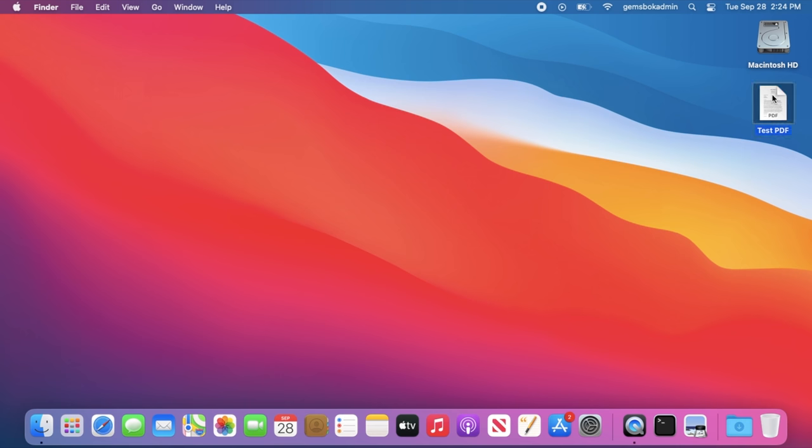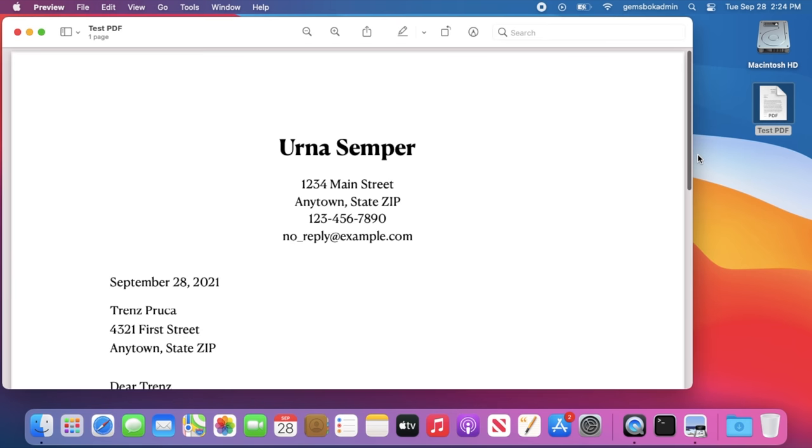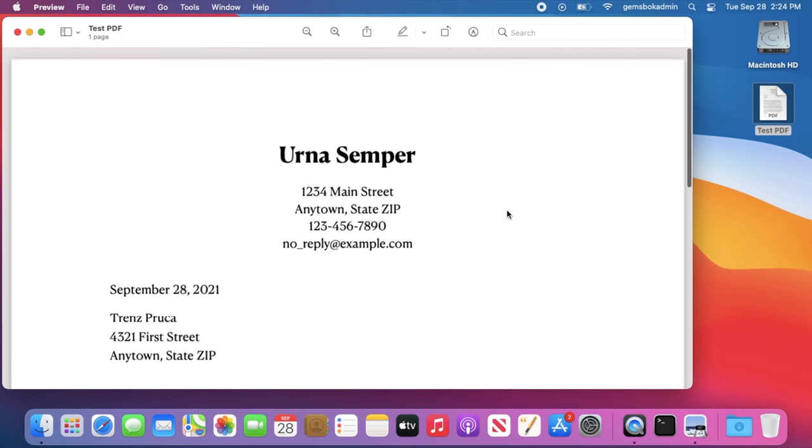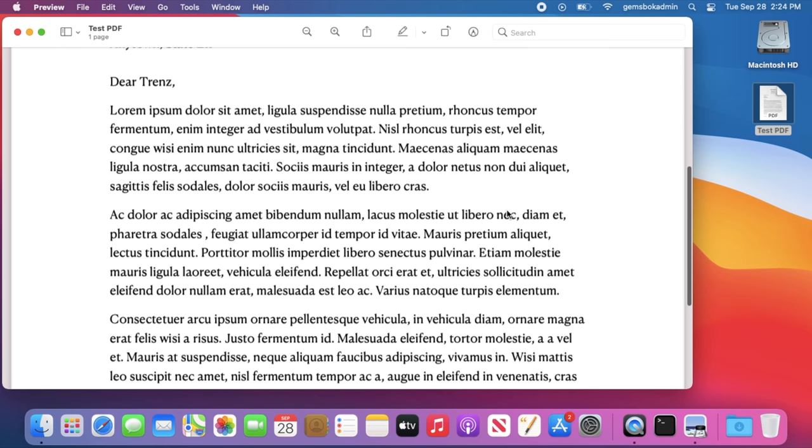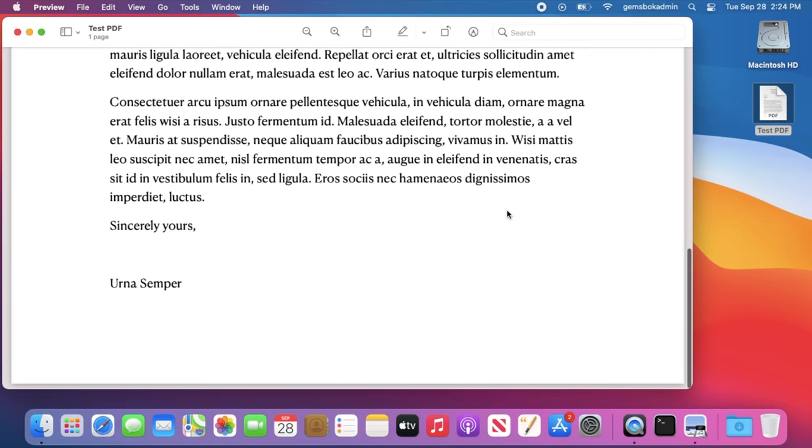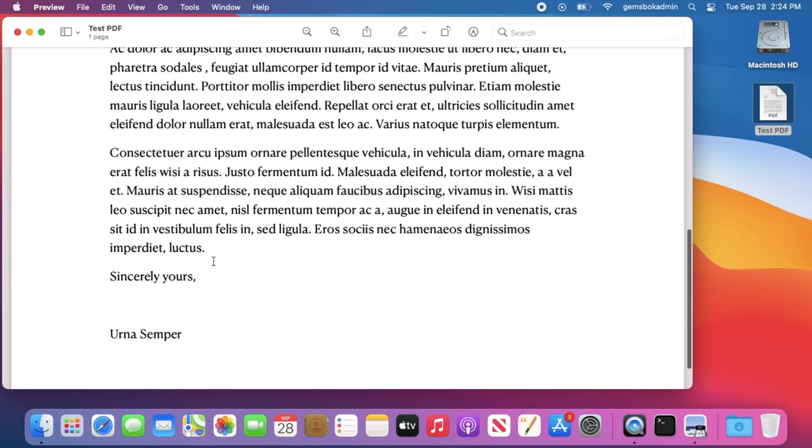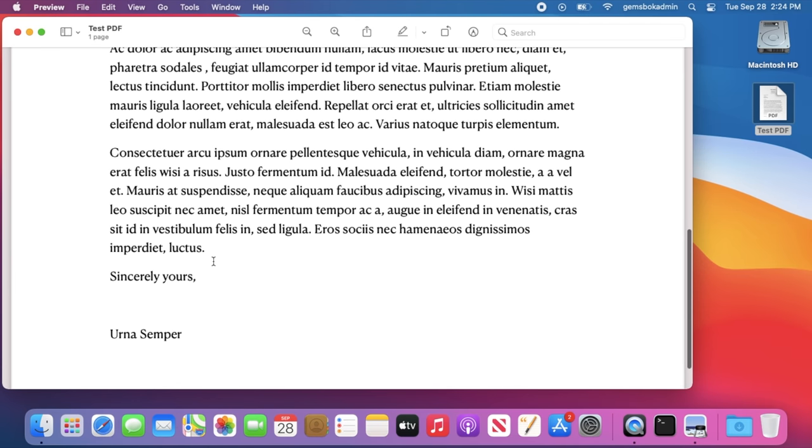So I have a PDF file here on the desktop, just a demo file that I've created and I've opened it up here in preview. It's just a generic letter here and we're going to scroll down to the bottom and sign it there.